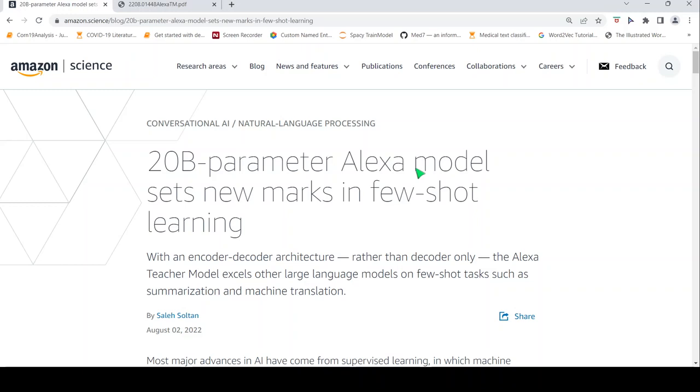This is Sritish Srinivasan and welcome to my channel. In this video, let's look at the latest 20 billion parameter AlexaTM teacher model in large language models.